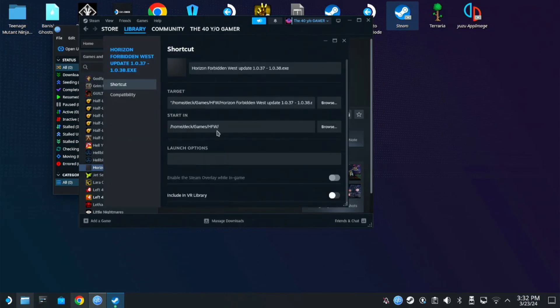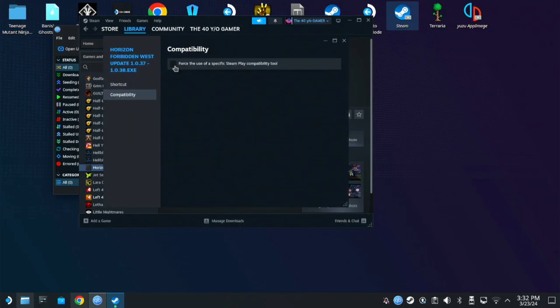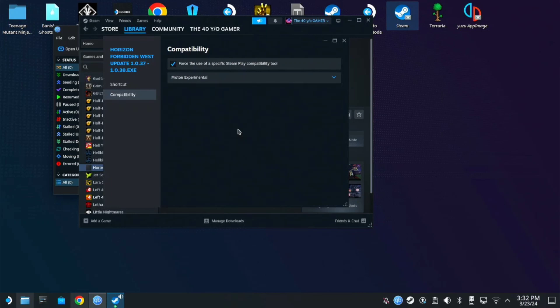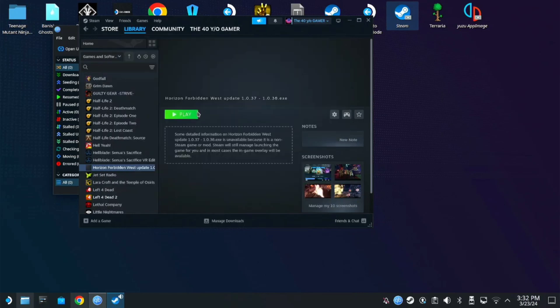Then on the gear icon. Go to Properties. Compatibility. Check Force. Then use Proton Experimental. Now click Play.